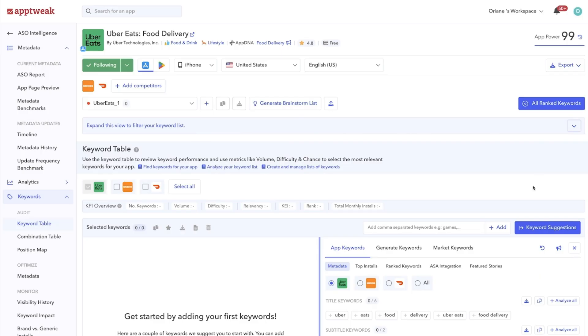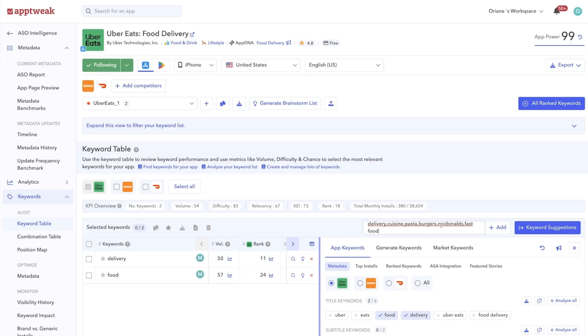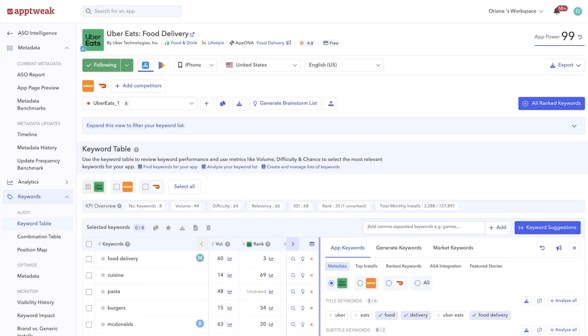You can start by typing your initial keyword ideas that describe your app's functionality. To make this process even easier, you can directly copy-paste a column of keywords from Google Sheets to add them all in one go.